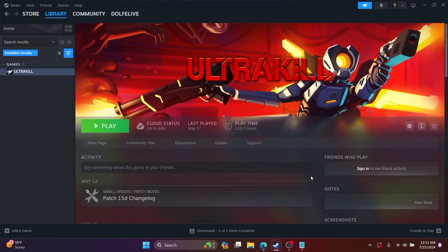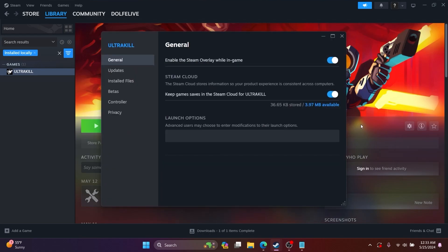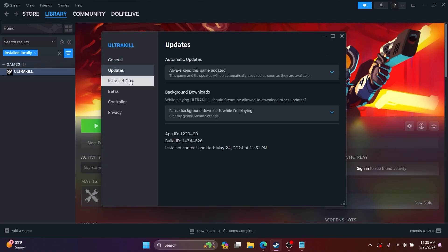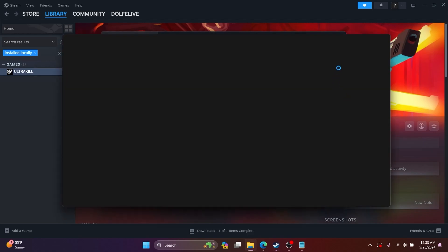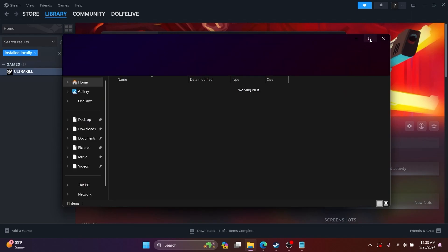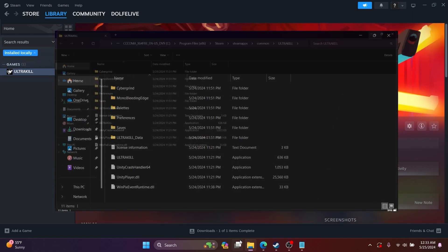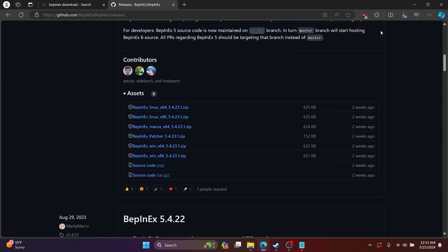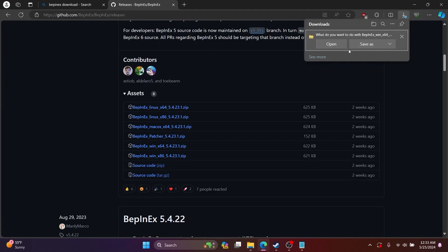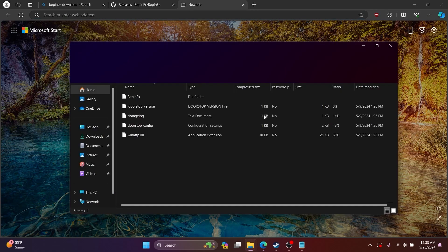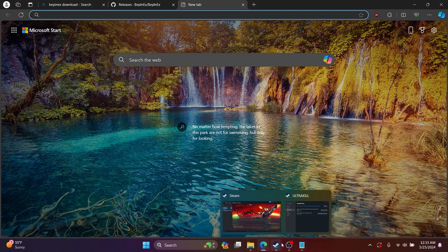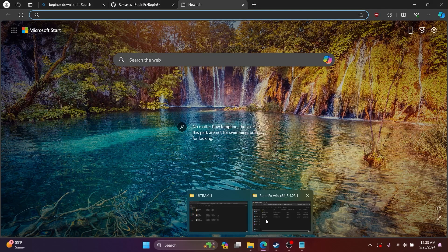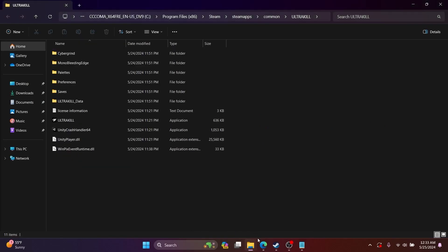While that's downloading, go back to Steam and then click Properties and Installed Files, then click Browse. Open up the downloaded zip file and then drag and drop that in the Ultrakill files directory.